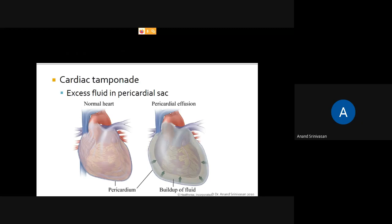Normally only a small amount of pericardial fluid is present. When the amount of pericardial fluid increases, this is called pericardial effusion. The pericardial fluid is located between the parietal layer and the visceral layer.